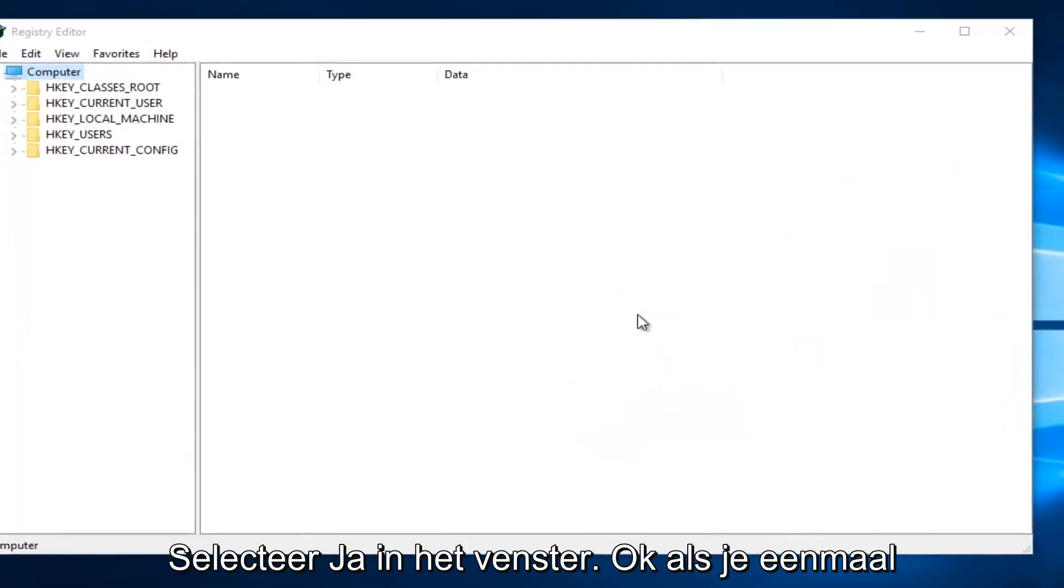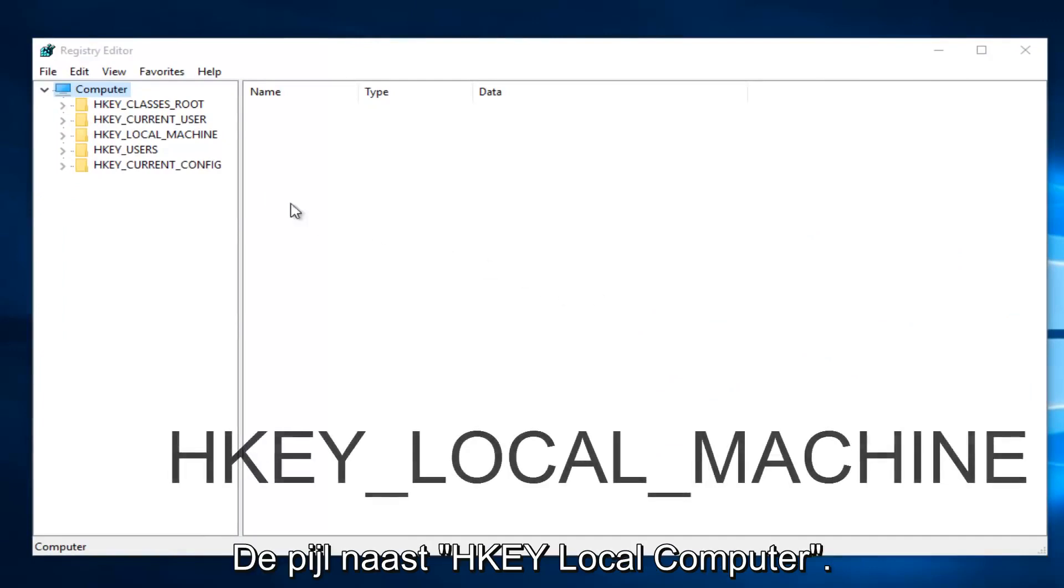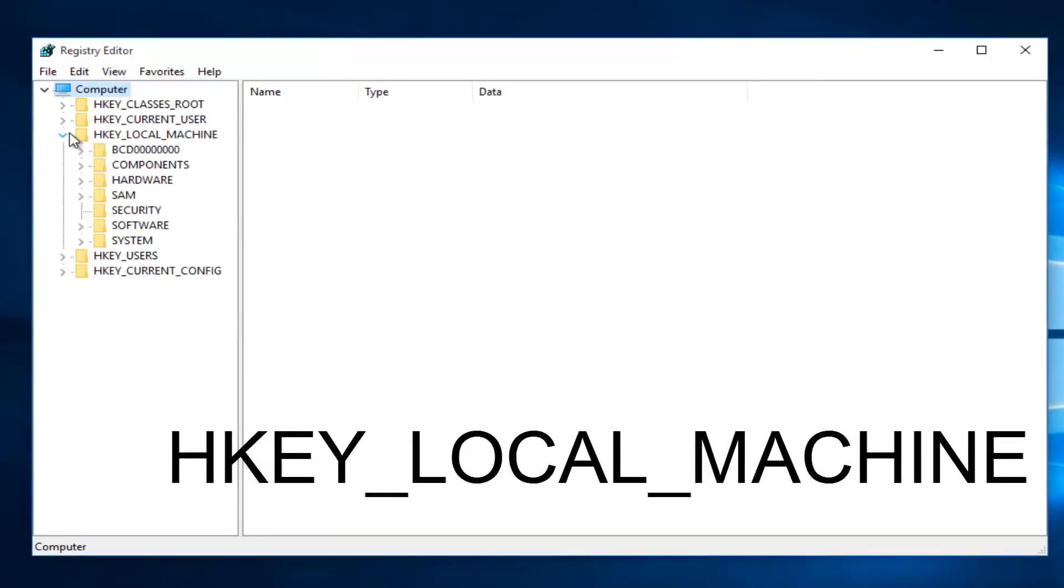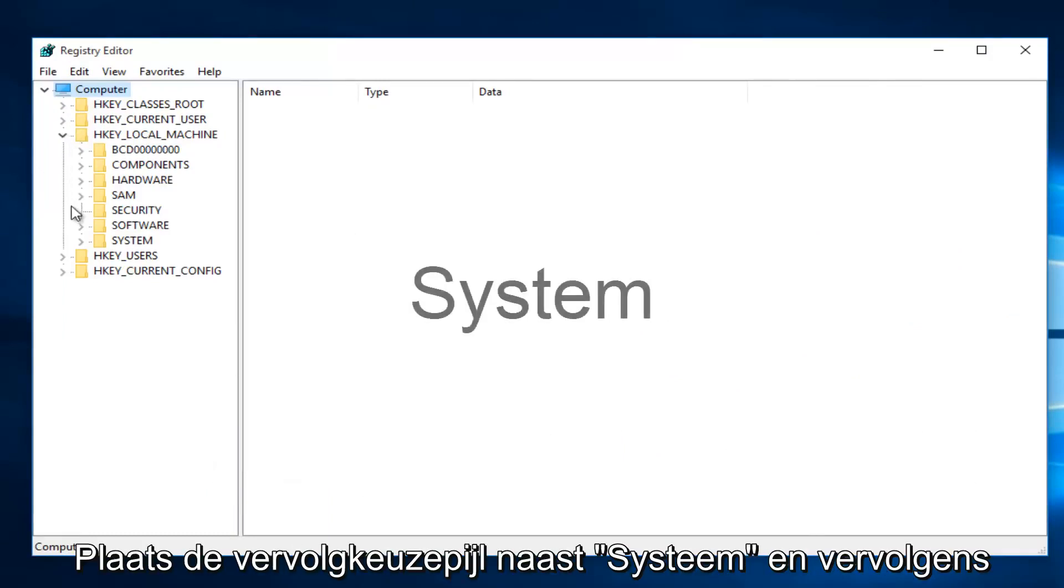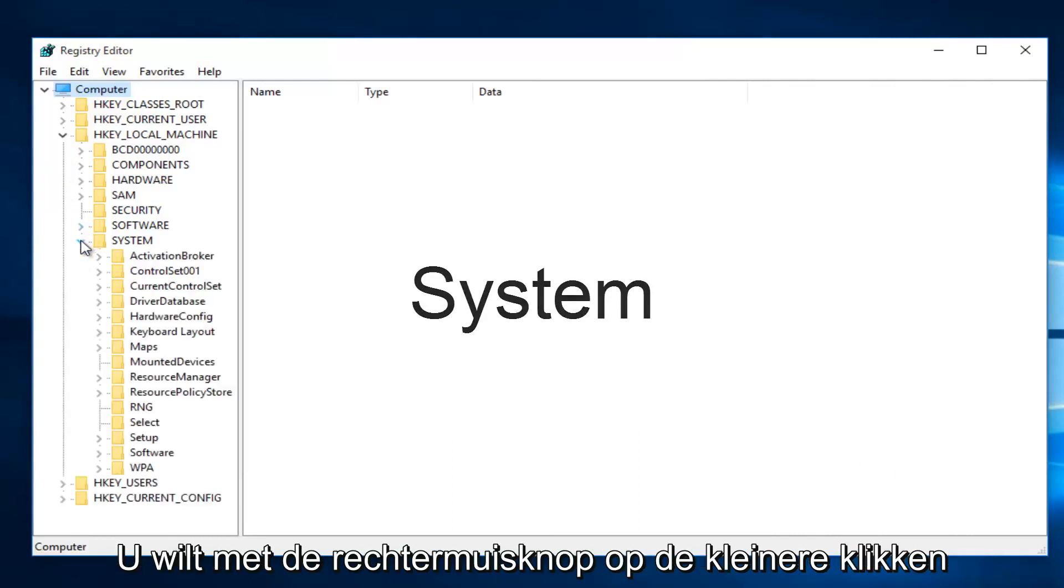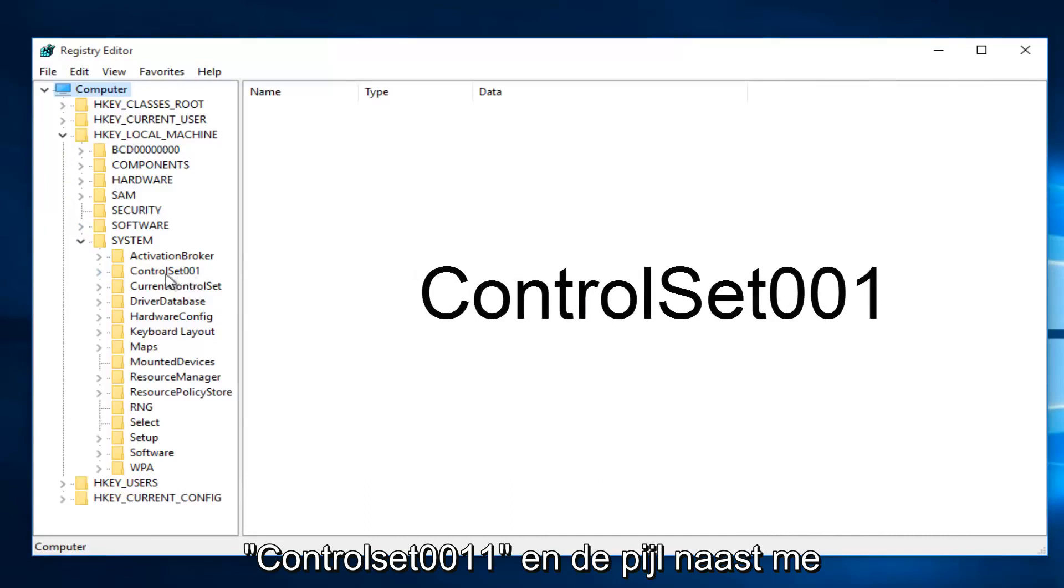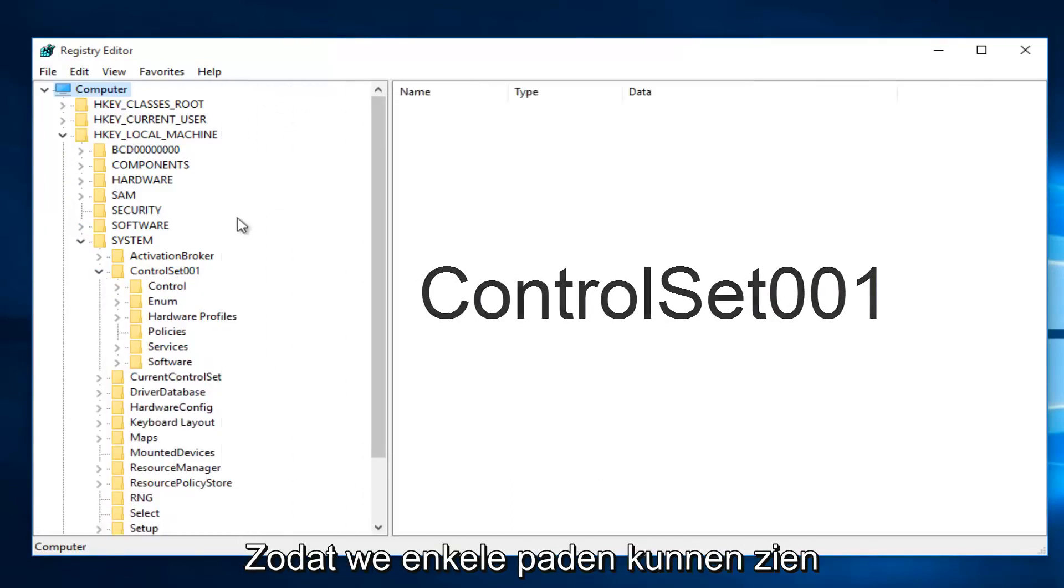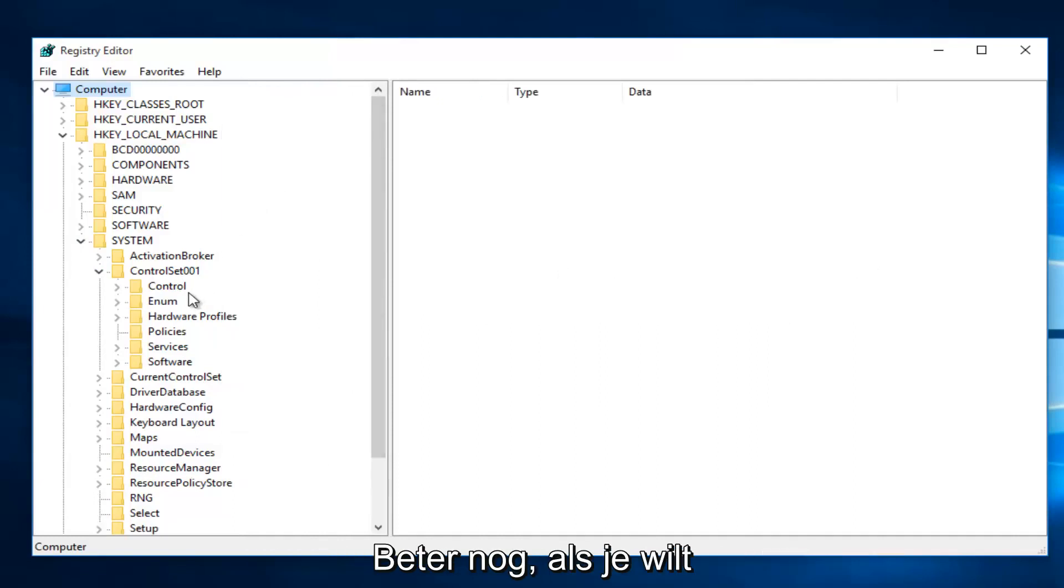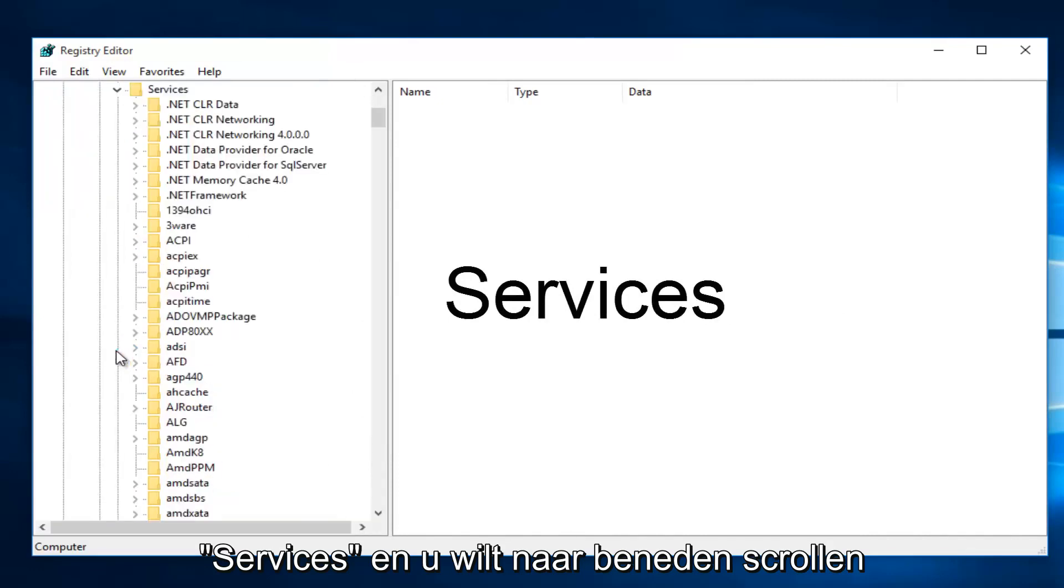Okay, so once you are in the Registry Editor, what you want to do is click on the little drop-down arrow next to HKEY_LOCAL_MACHINE. Then you want to left-click on the little drop-down arrow next to System, then next to ControlSet001. I'm going to expand this window a little bit so we can see our path a little bit better. Then you want to left-click on the drop-down arrow next to Services.